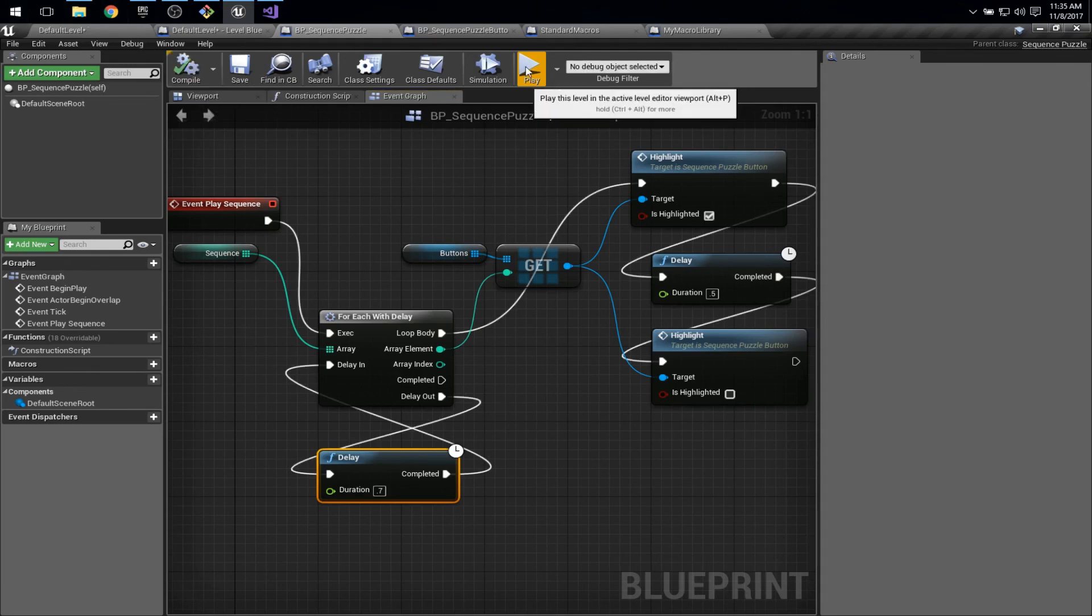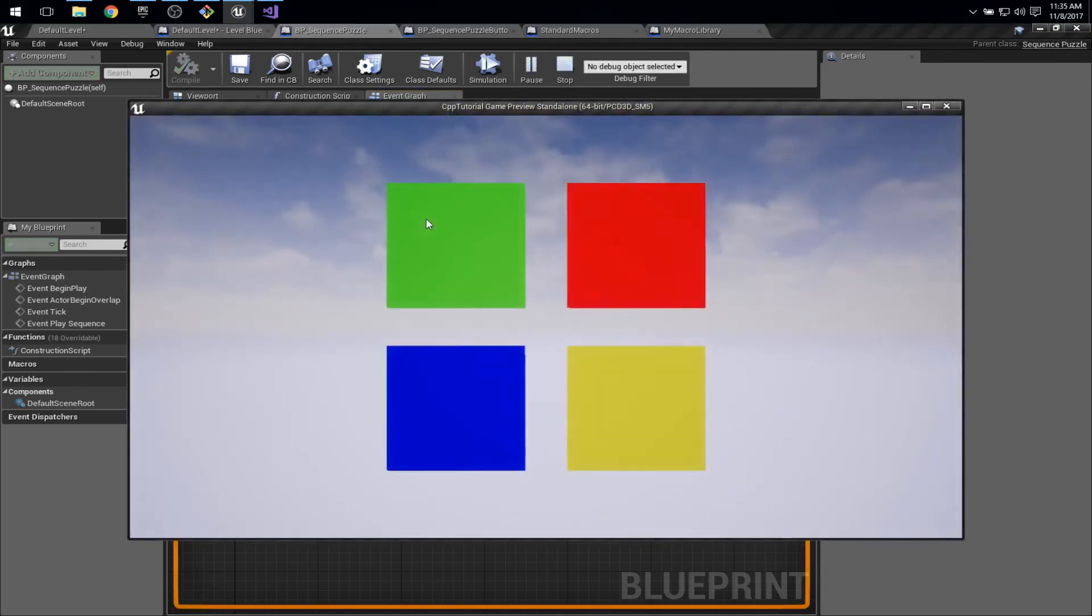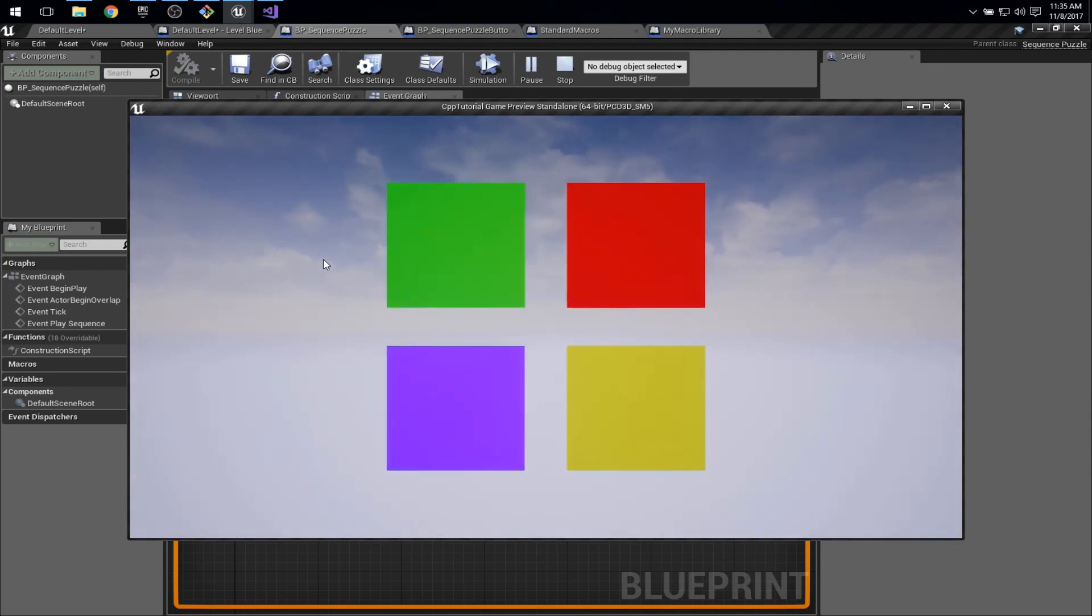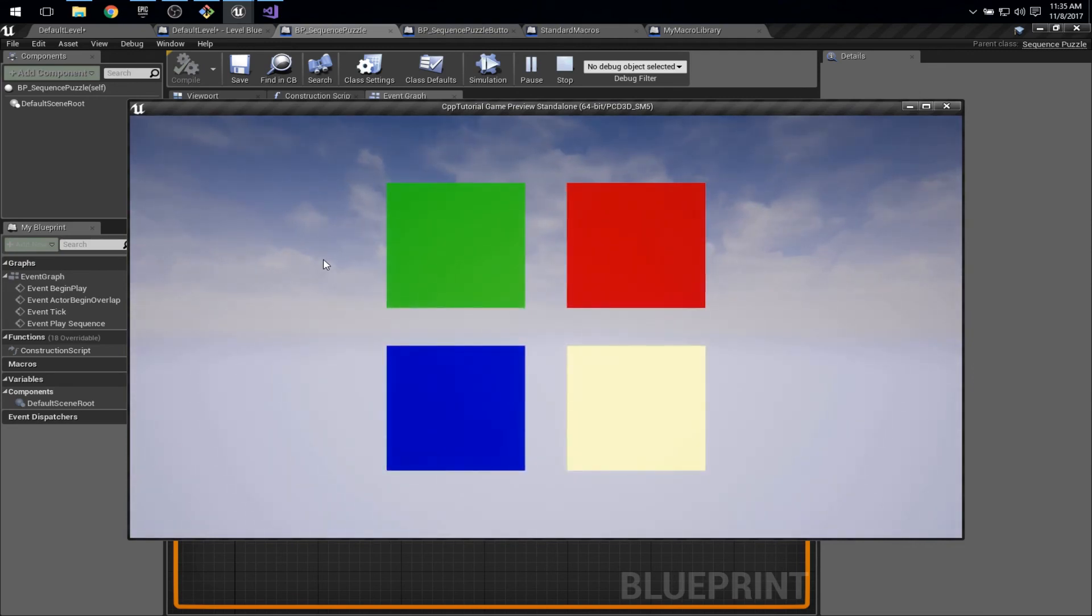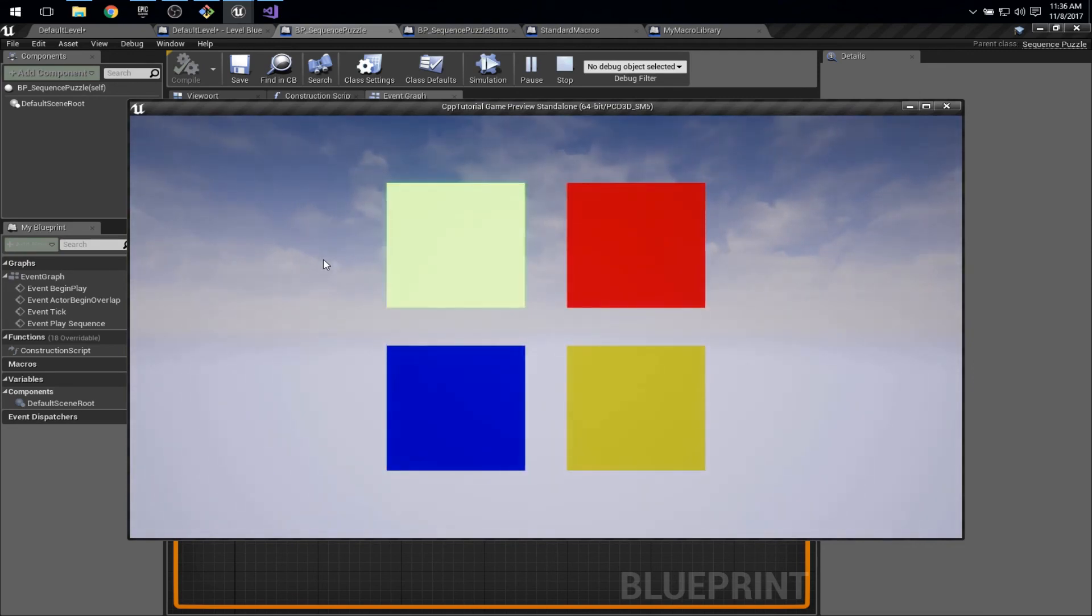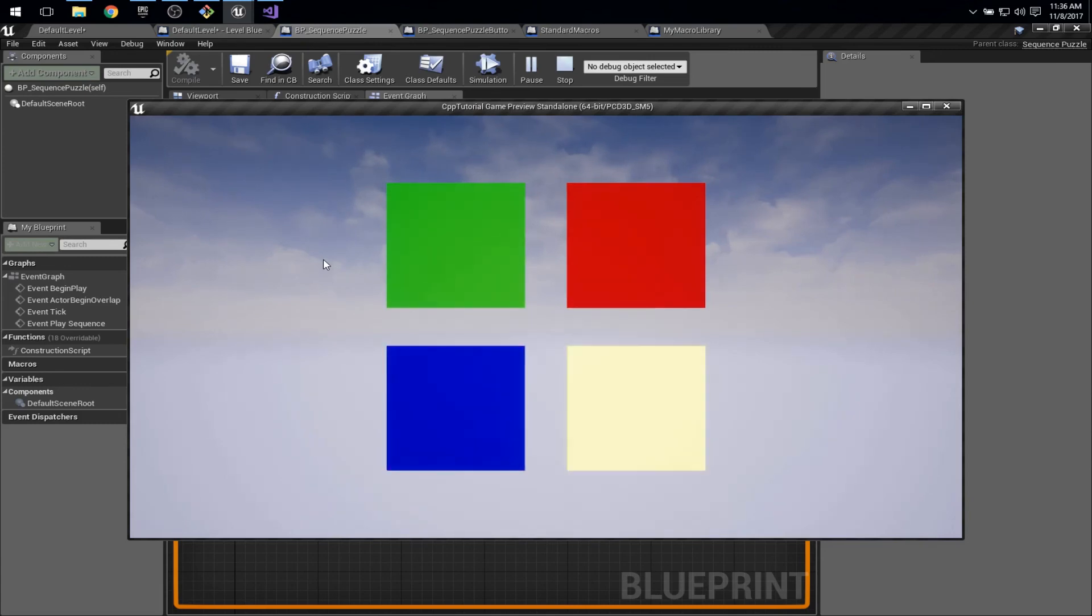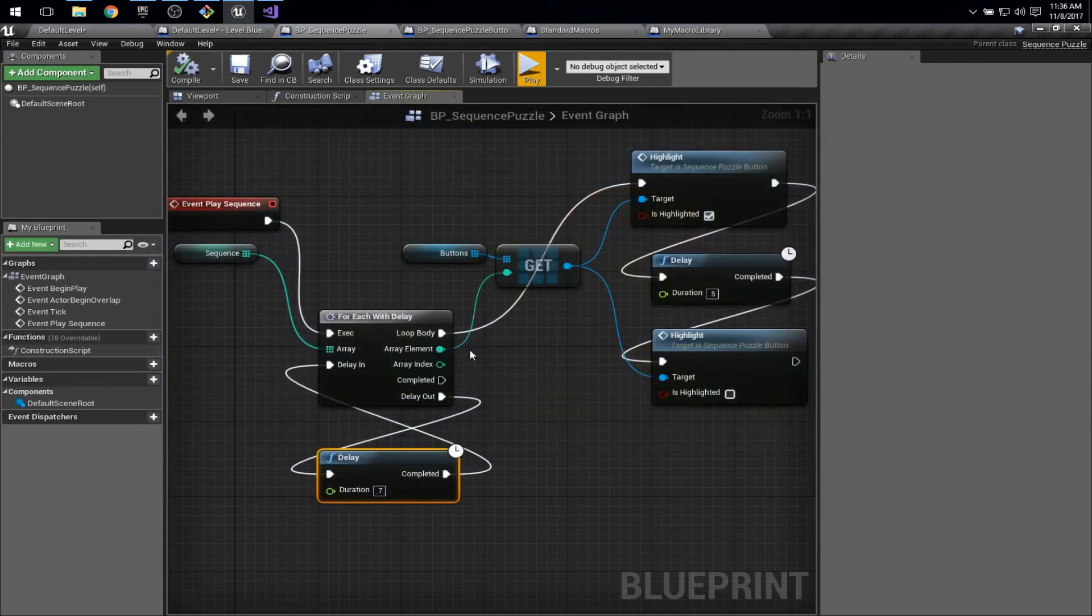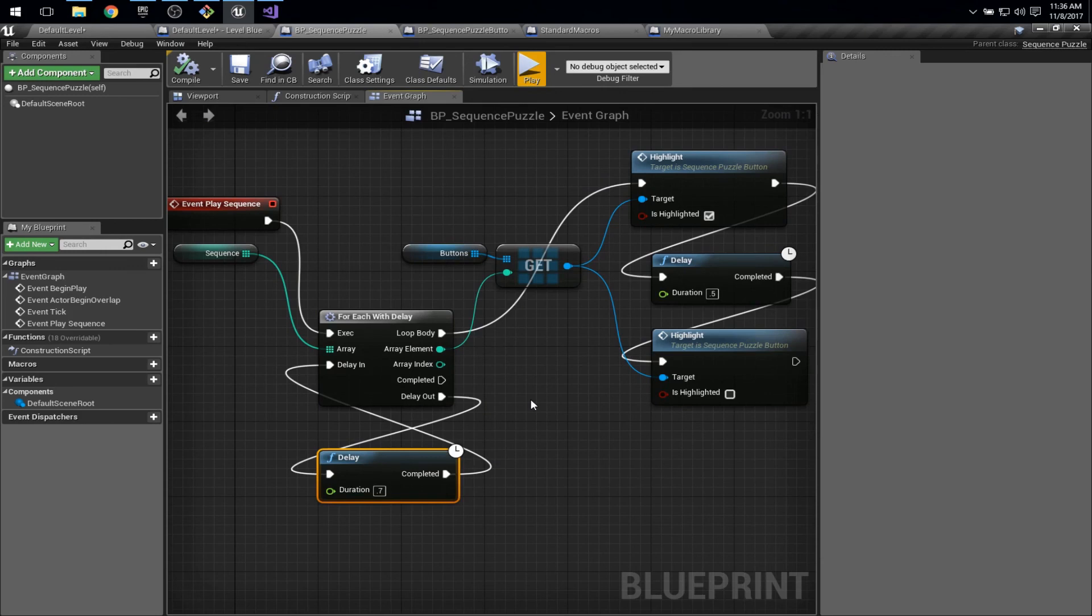Let's try it. Not too shabby. All right, that's a good stopping point. Next time, let's see if we can actually finish the sequence puzzle.